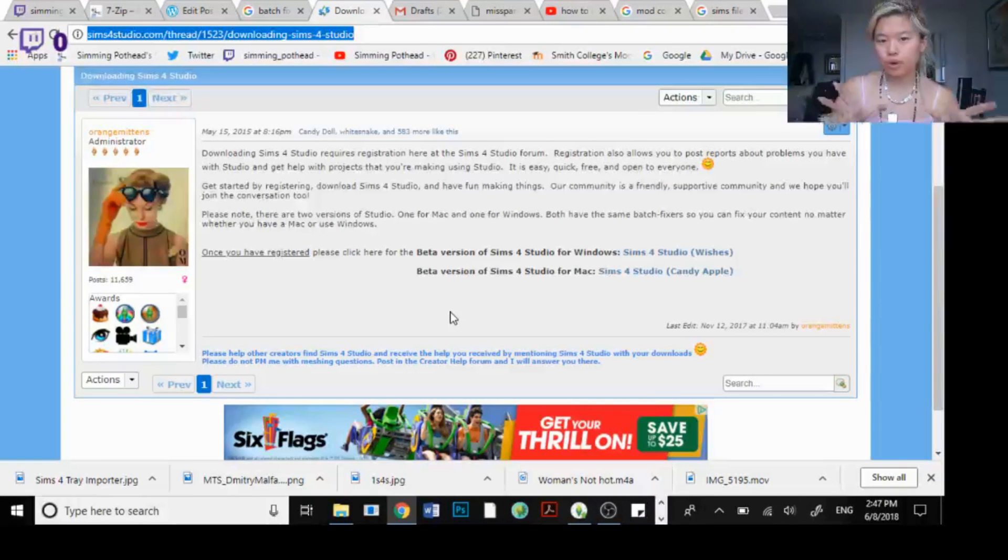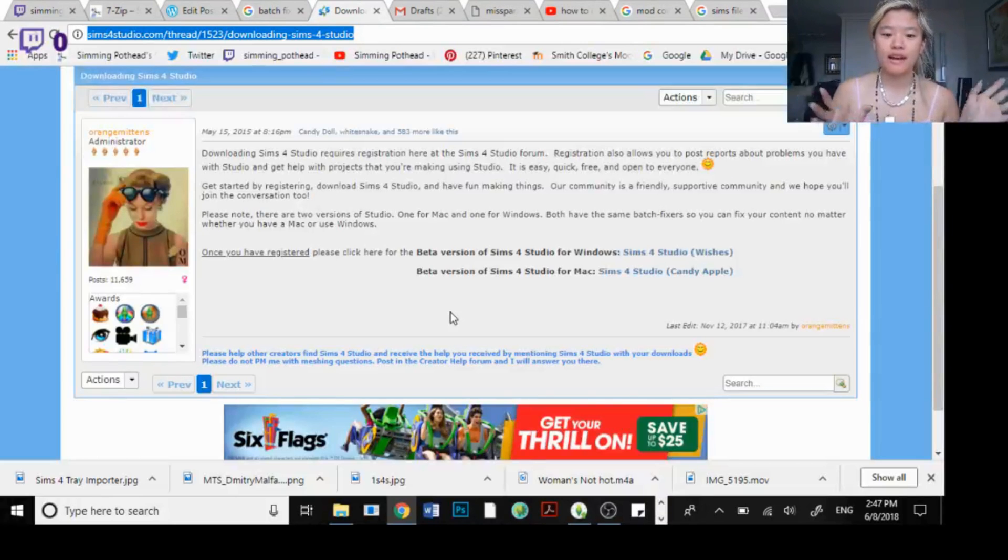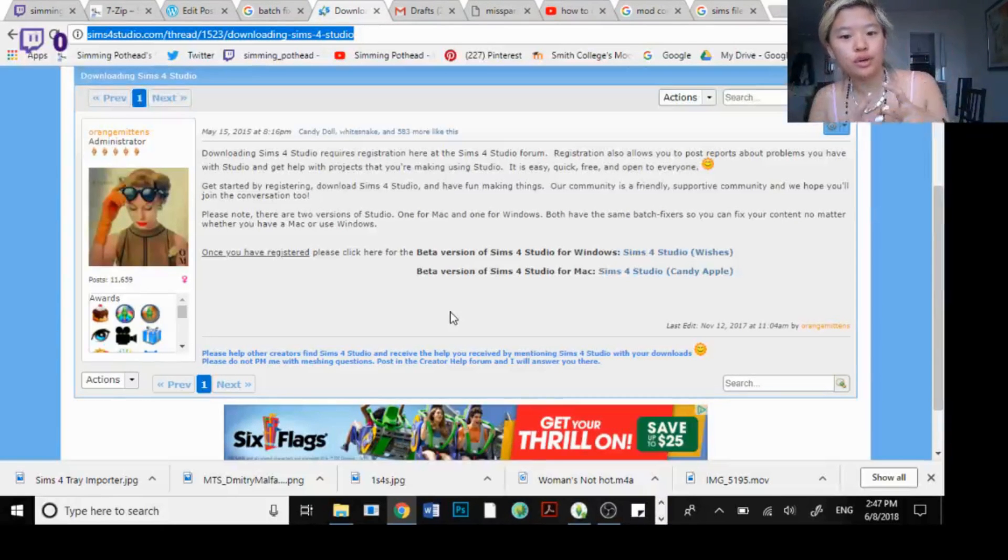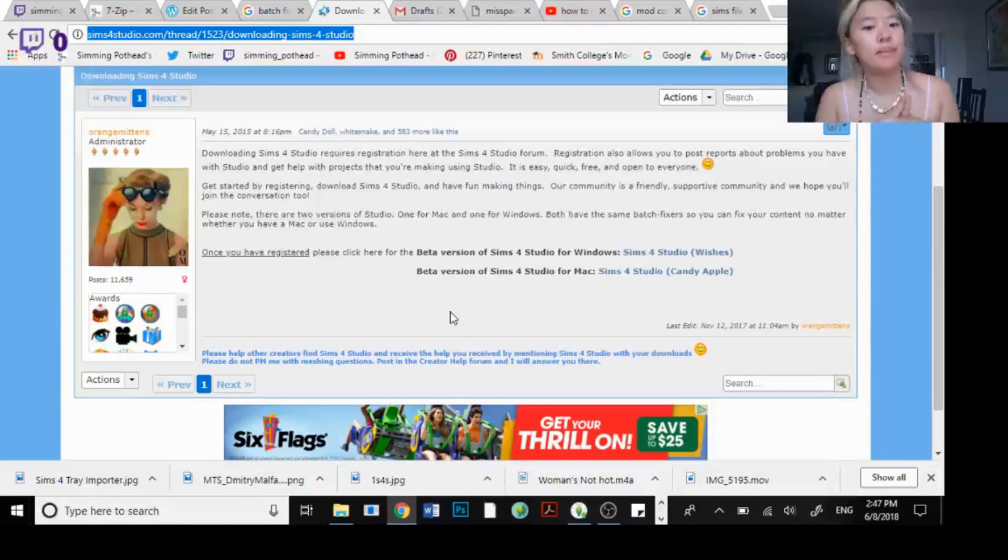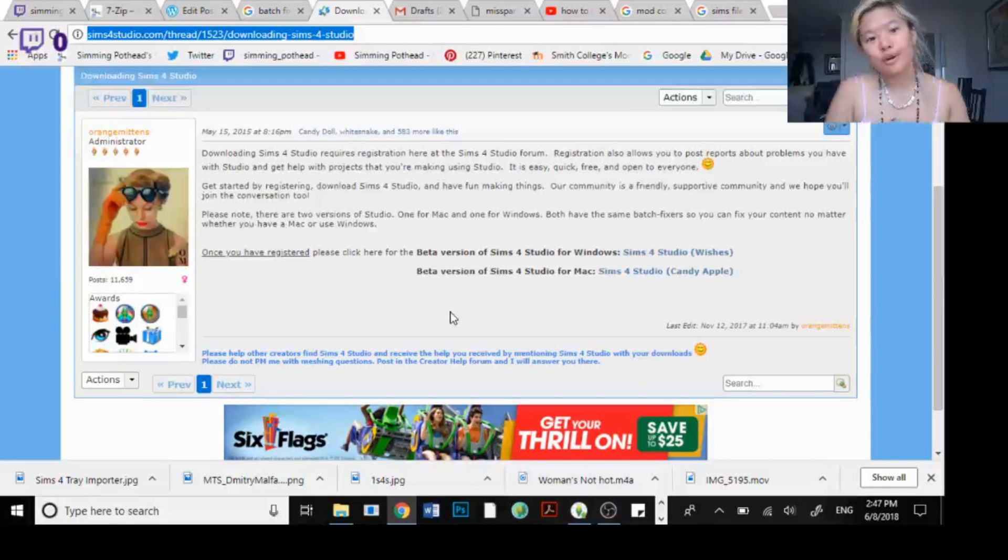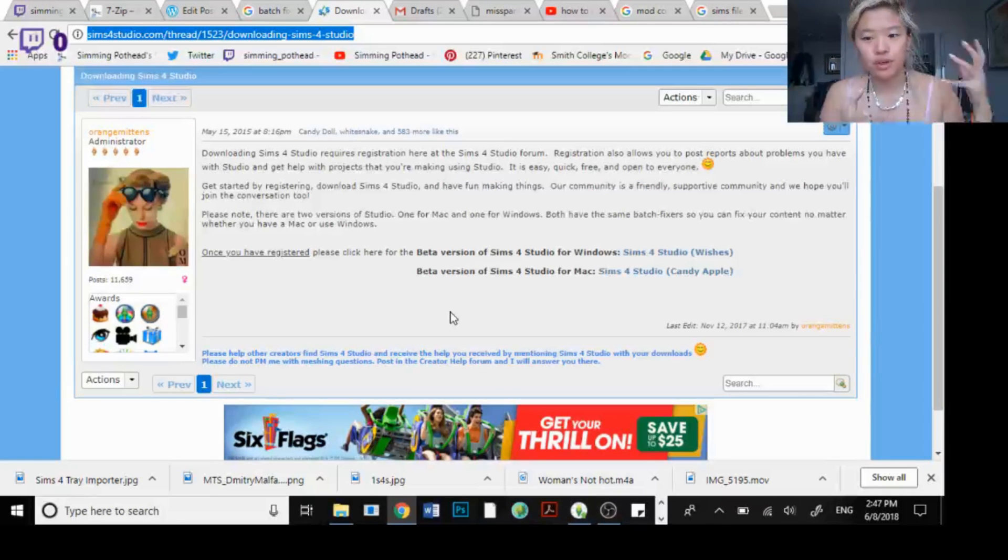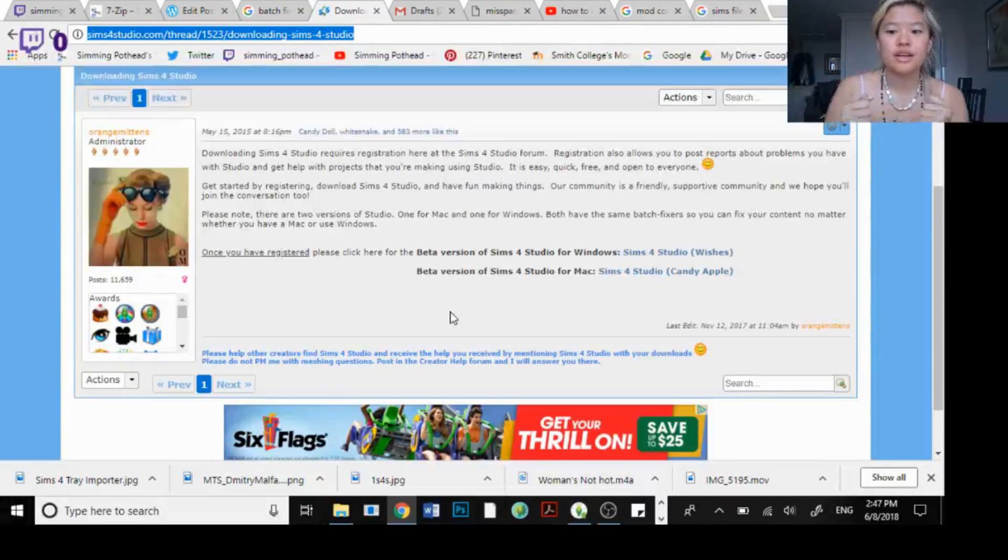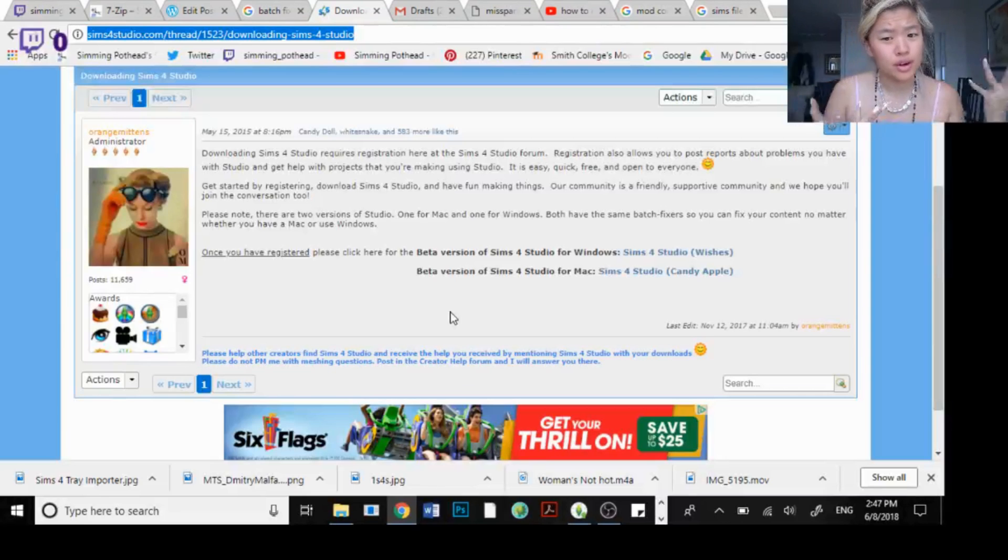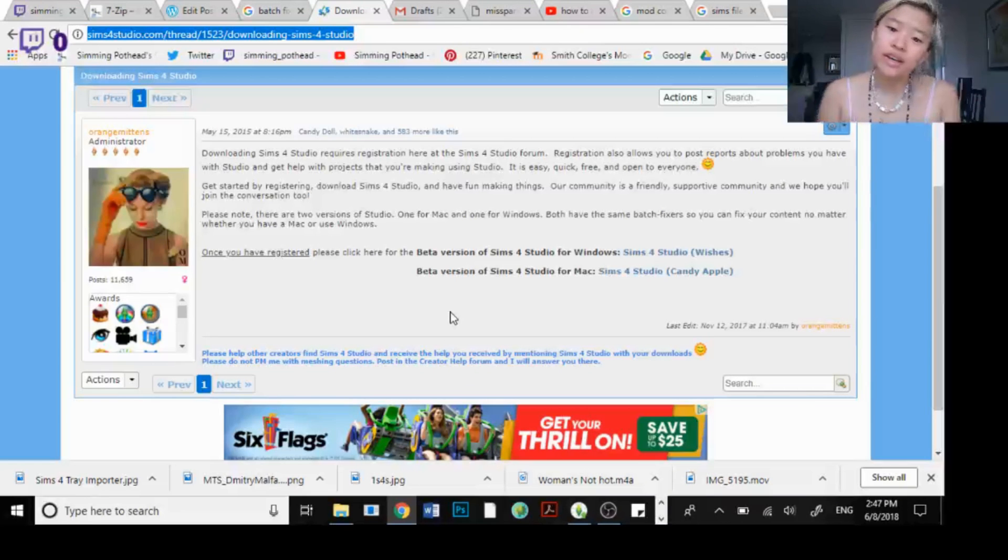If you want to learn more about that, I have some short tutorials on my blog with the link below if you want to check that out, if you want to know what batch fixing is or what creating your own content is like.